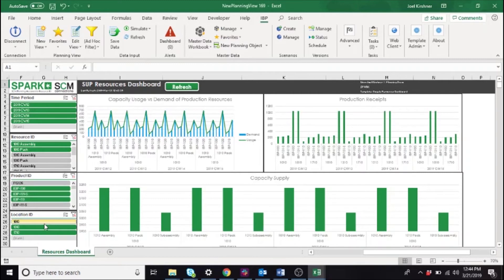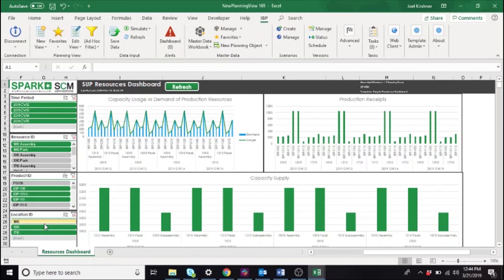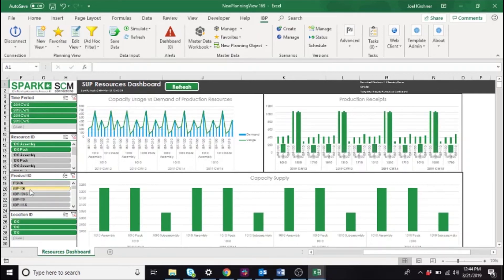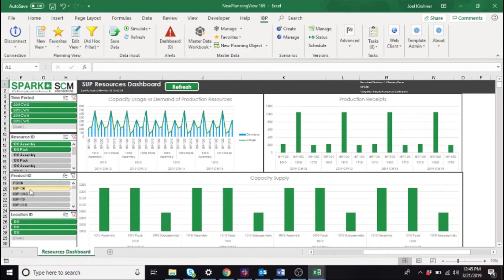When interpreting these charts, it is incredibly important that you have a full understanding of the planning levels of the key figures in the charts. You may notice that some of these slicers do not change all three of the charts. For example, when we change the product ID, only the production receipts chart is impacted. This is because production receipts is the only key figure displayed that has product ID included in its base planning level.